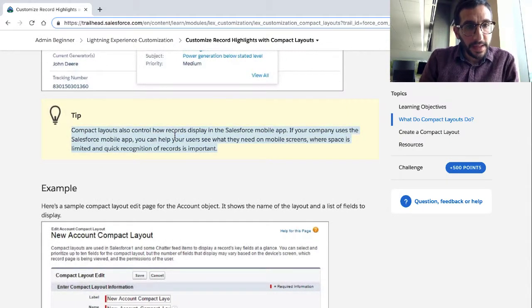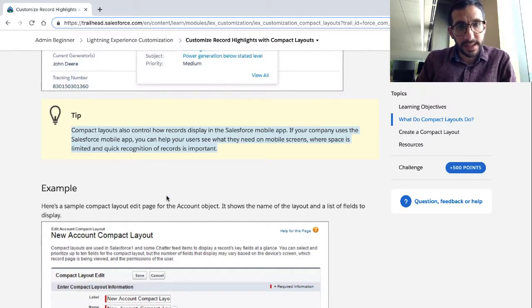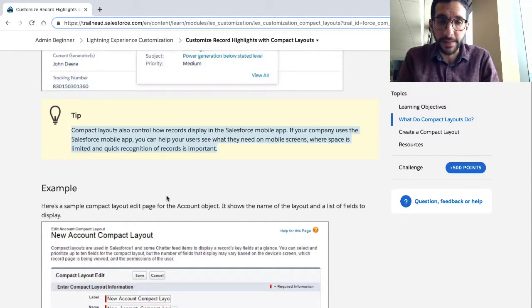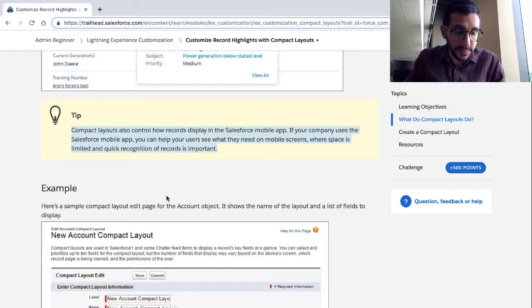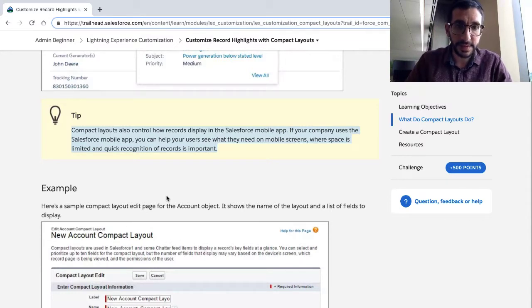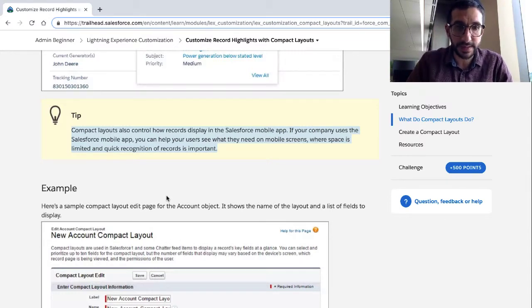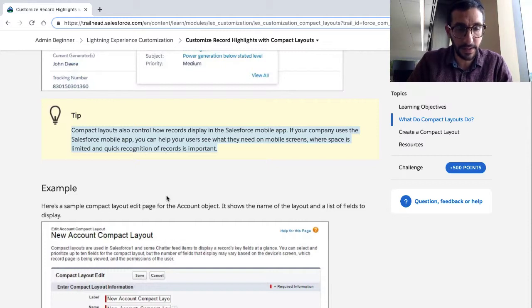Compact Layouts control how records display in the Salesforce Mobile App. If your company uses the Salesforce Mobile App, you can help your users see what they need on their mobile screens, where space is limited and quick recognition of records is important.